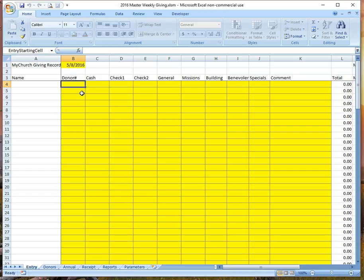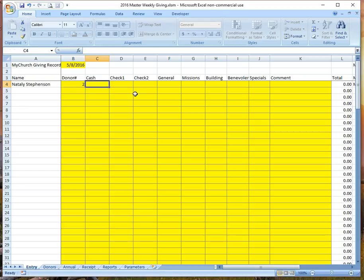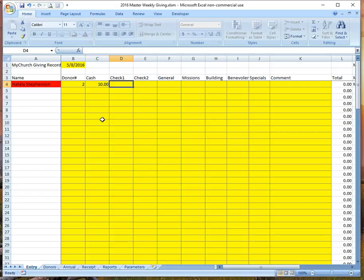If you're like most churches, you have receipts collected in envelopes. We look at the first envelope and see that the envelope number is two — so two is our donor number. We enter it, and it does a lookup to validate that donor number two is Natalie. We look inside and see there's cash — two five-dollar bills — so in the cash column we enter ten dollars. You'll see that Natalie's name is now in red because her giving entry is out of balance.